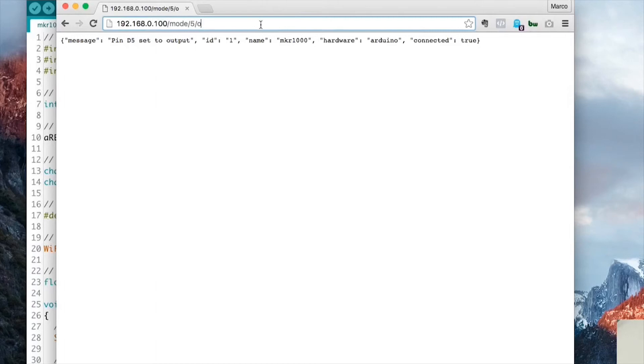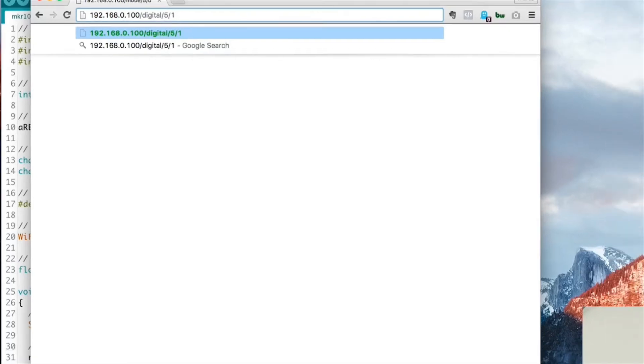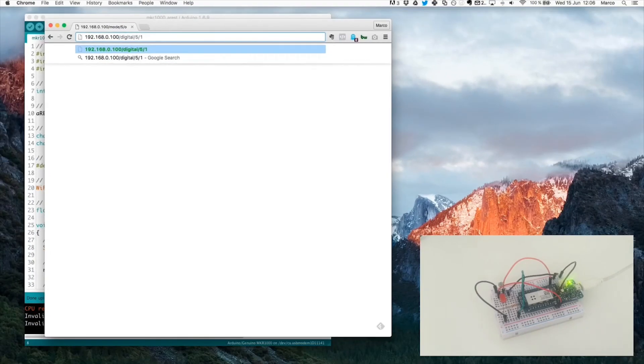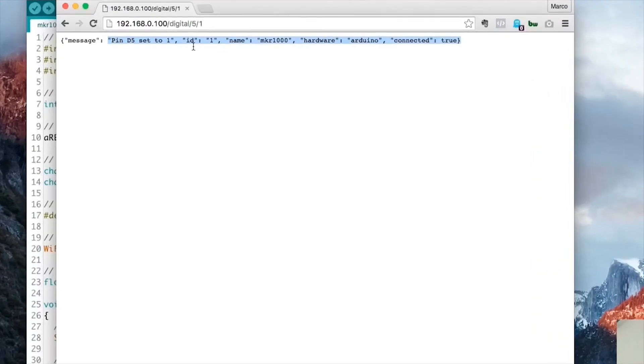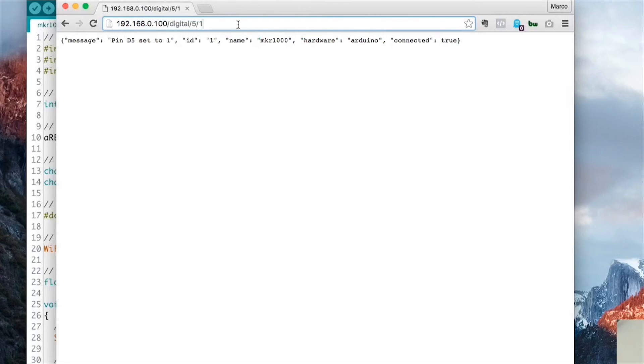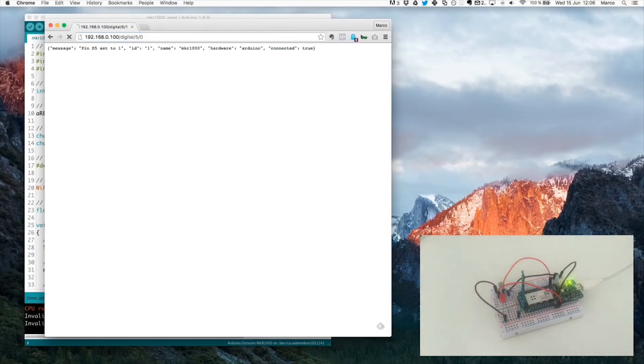And now we can simply type digital 5, 1, which will put pin number 5 to 1, so a high state. And this should instantly light up the LED, as you can see. And we also get the confirmation that pin D5 is set to 1. And now I will just do the same, but with a 0. And as you can see, the LED is off again.